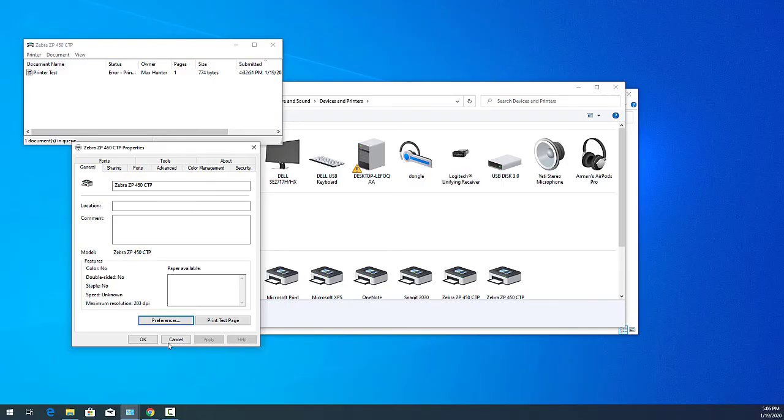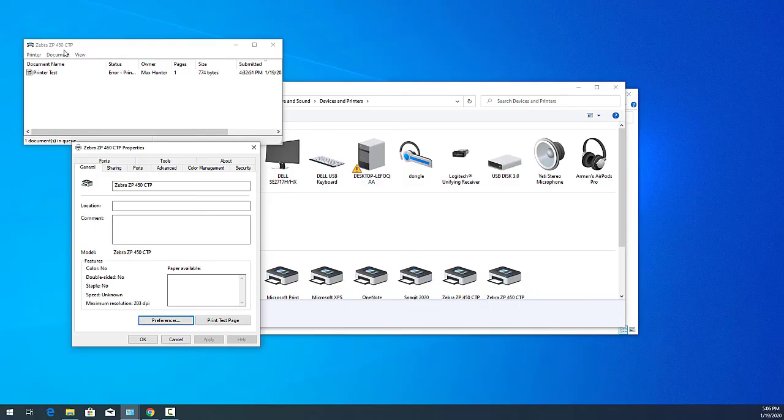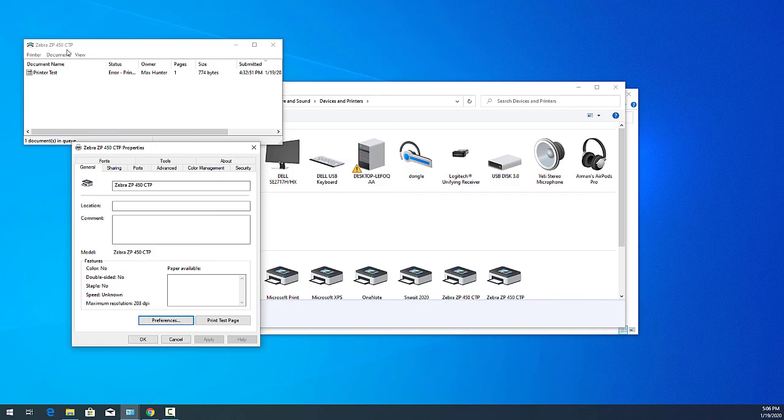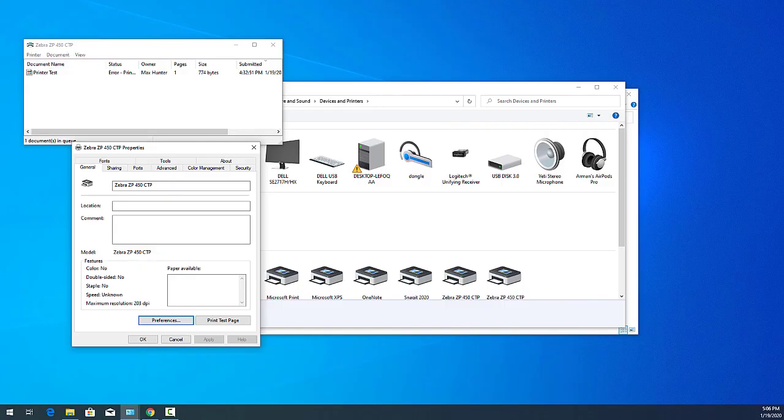In your applications, just select the Zebra ZP450 CTP from the drop-down menu, or if you have another model of printer, you would select that. If you have any other questions, please hit our live chat or email me at support at thermalprinteroutlet.com.